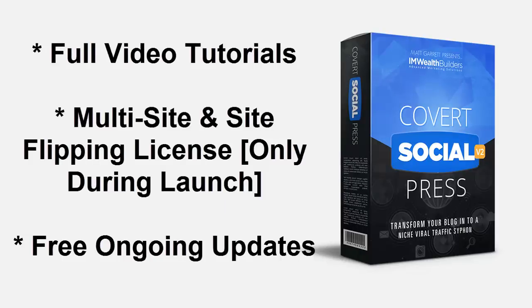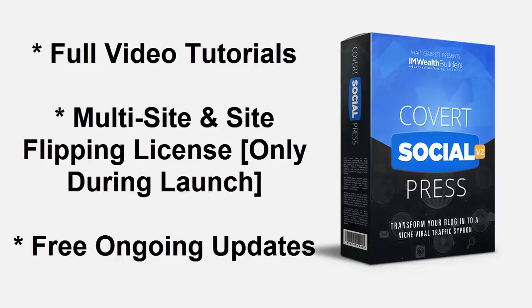And we include free ongoing updates so you'll never be left behind. And just for this launch offer, we're including multi-site and site flipping licenses so you can install the theme on as many of your sites as you want as well as flip your site for quick profits.